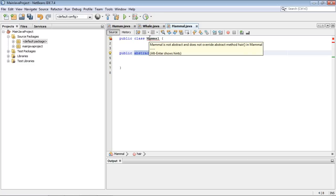Now you'll notice I got an IntelliSense. Take a look at that. And that says mammal is not abstract and does not override abstract method hair. That's a fancy way of saying, guess what, if we have an abstract method,